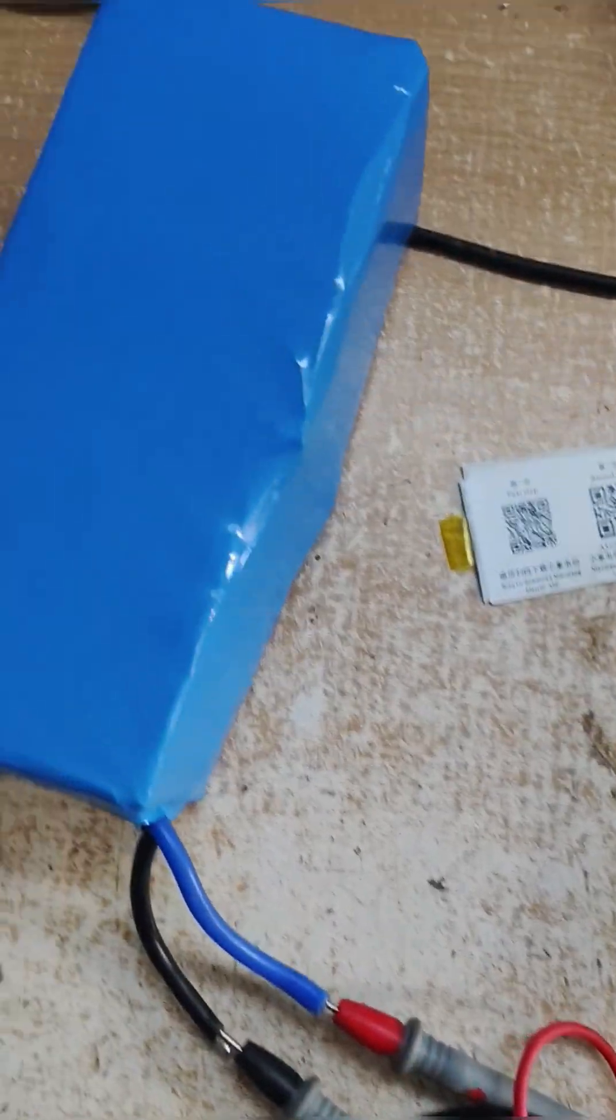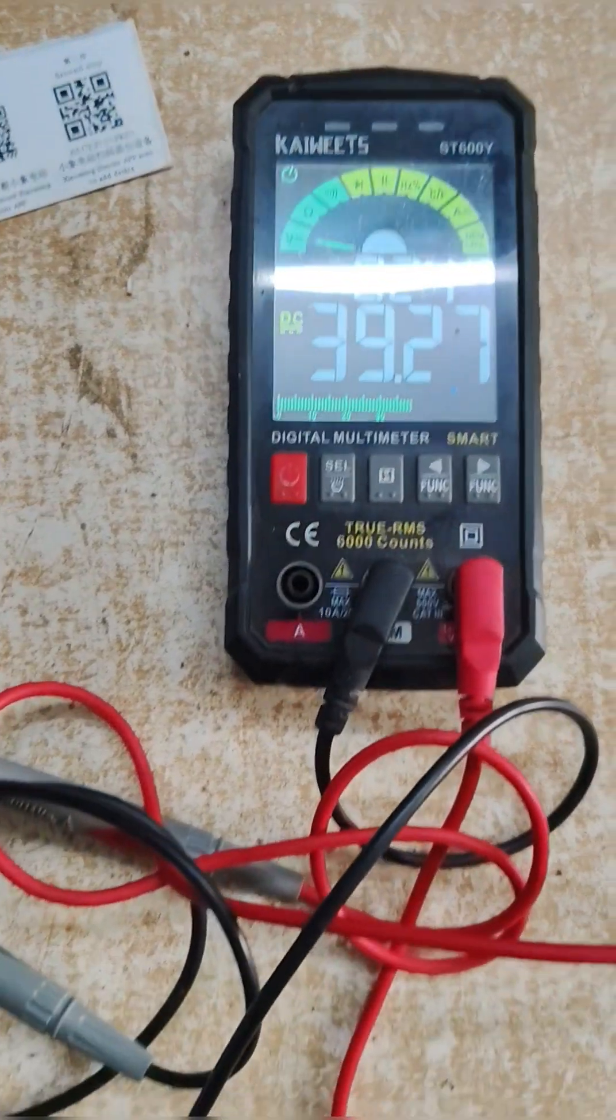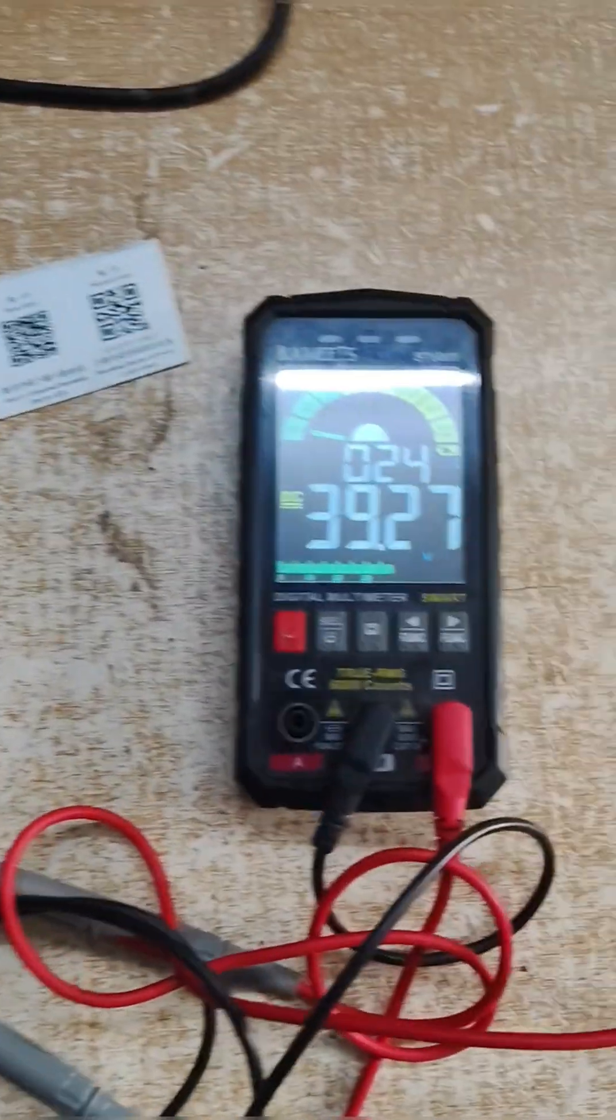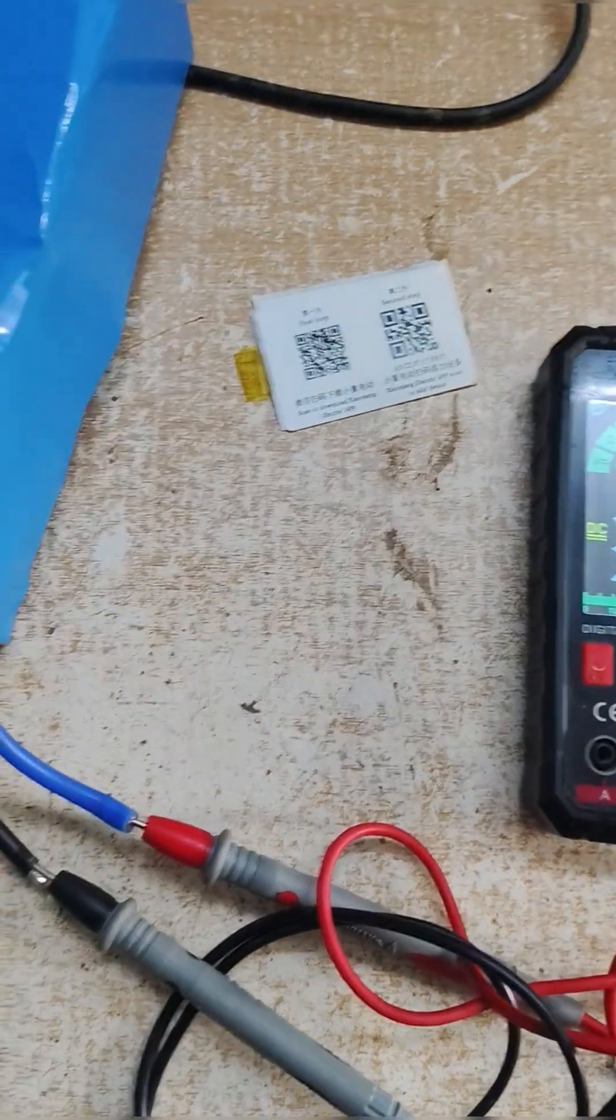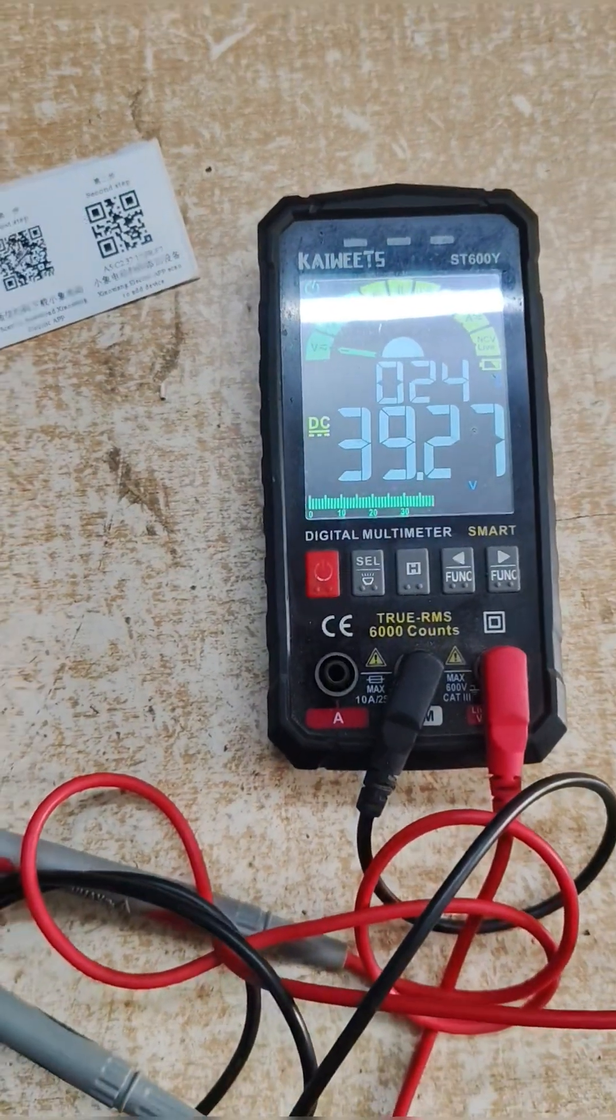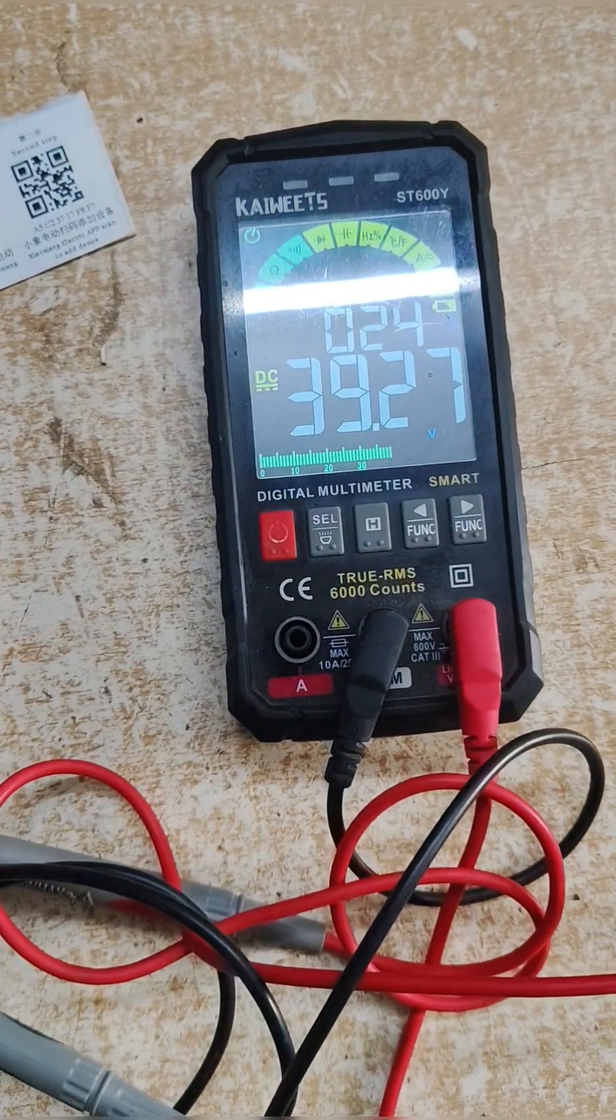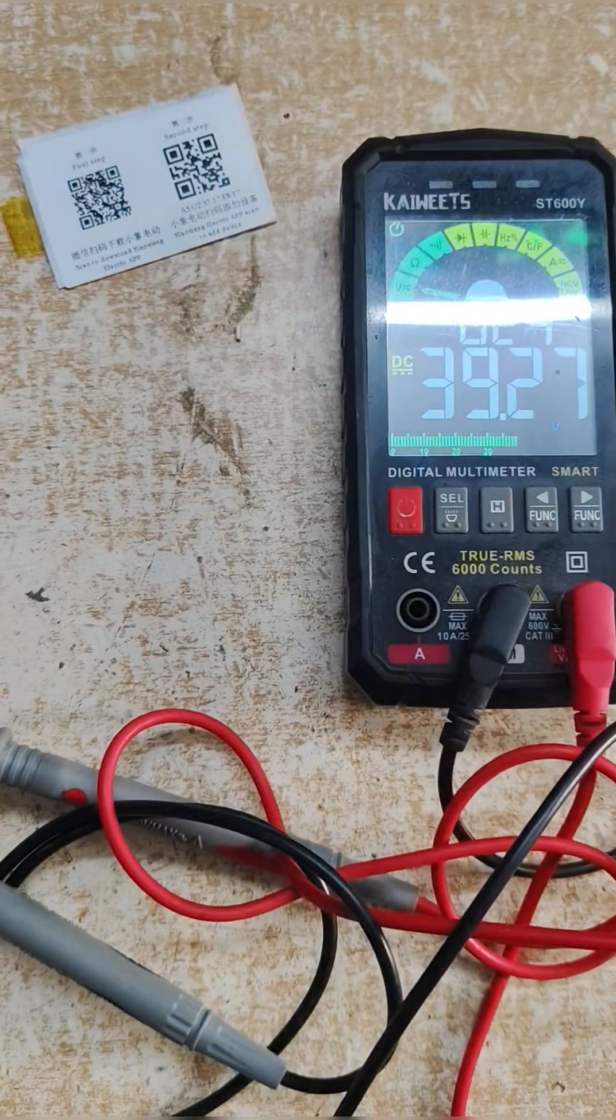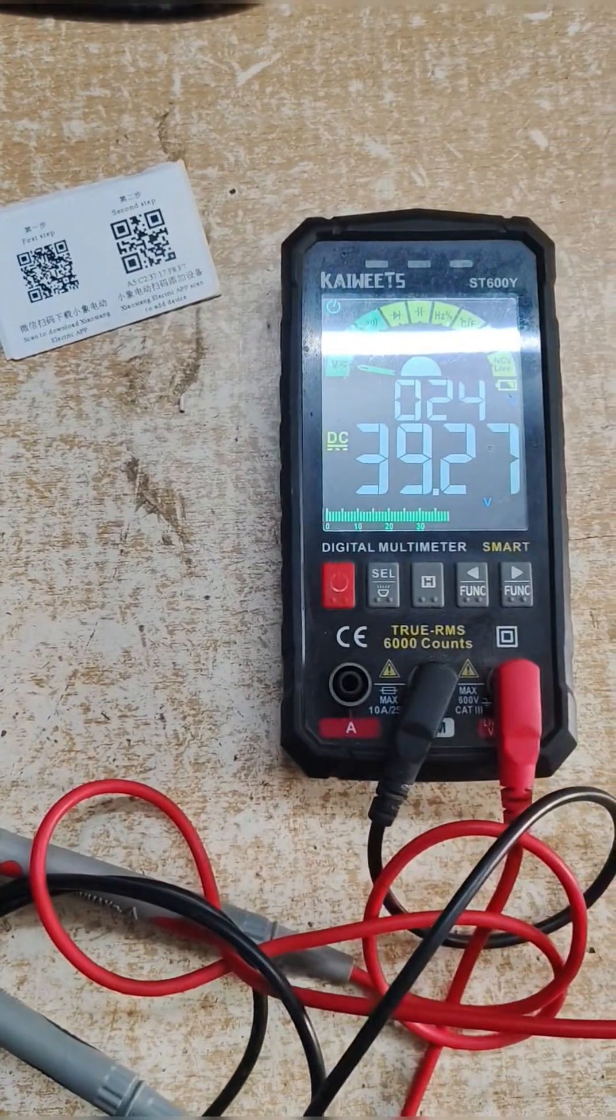The output voltage is 39.27V. It will be charged and will reach 42V after full charge. This is above the nominal voltage. The nominal voltage is 36V and the upper cutoff is 42V. The lower cutoff ranges from 34V to 36V.